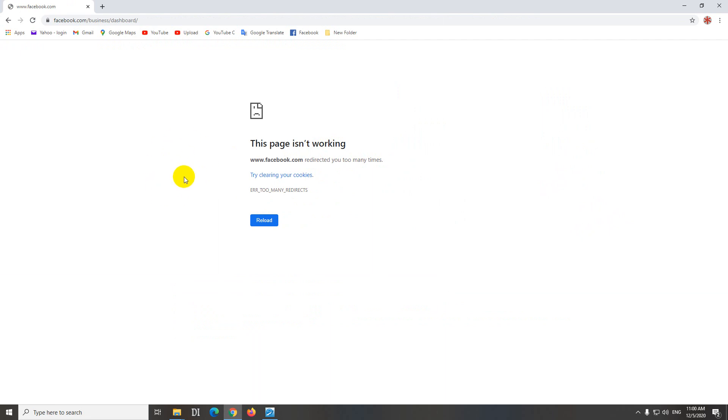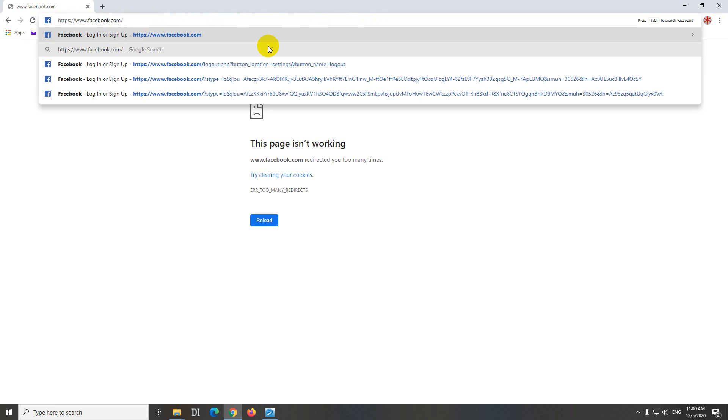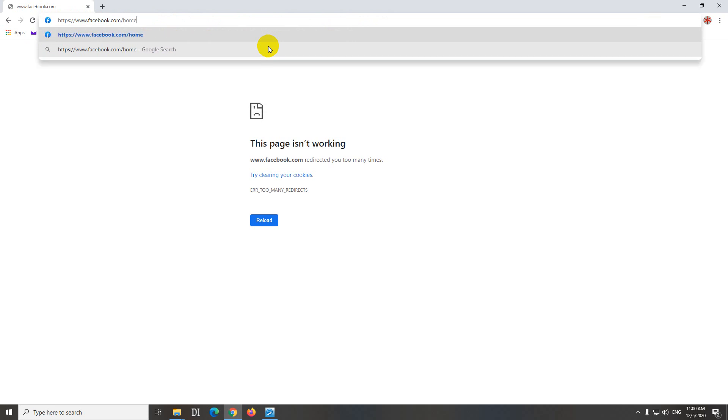So to try to access the account somehow, simply come here to the address bar and after facebook.com, delete everything and type in home. So it's facebook.com slash home and now press enter.